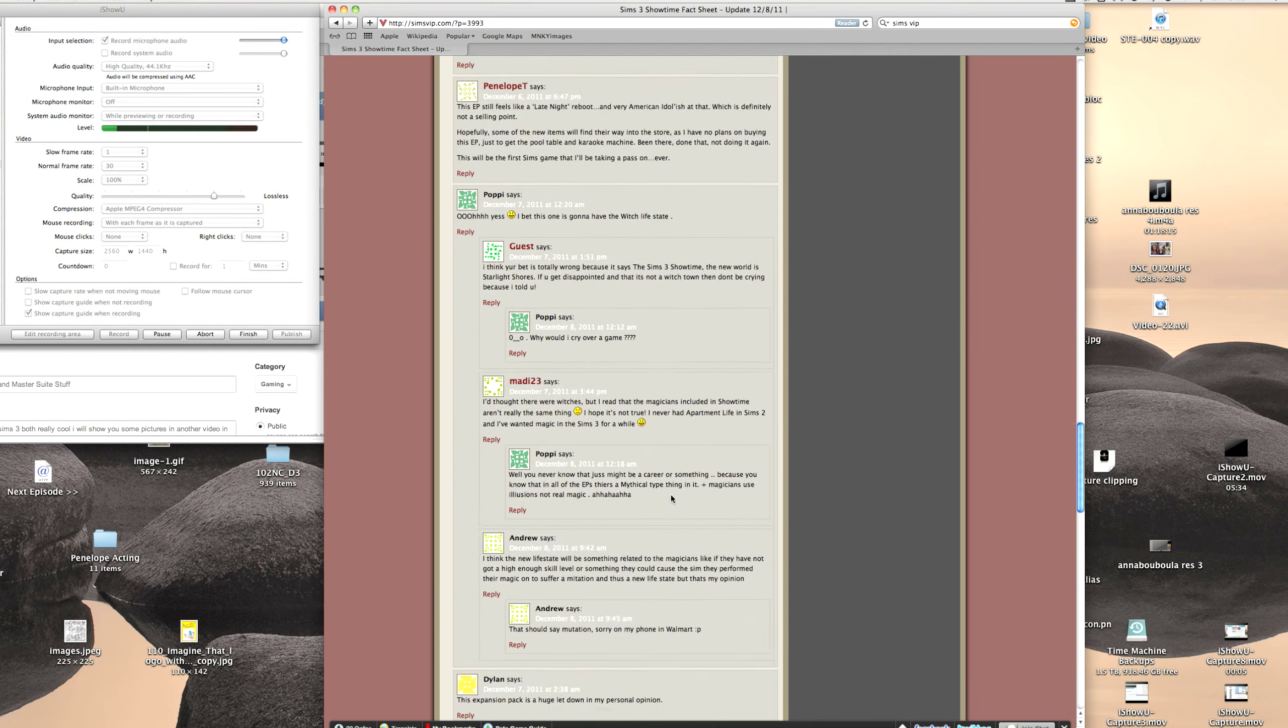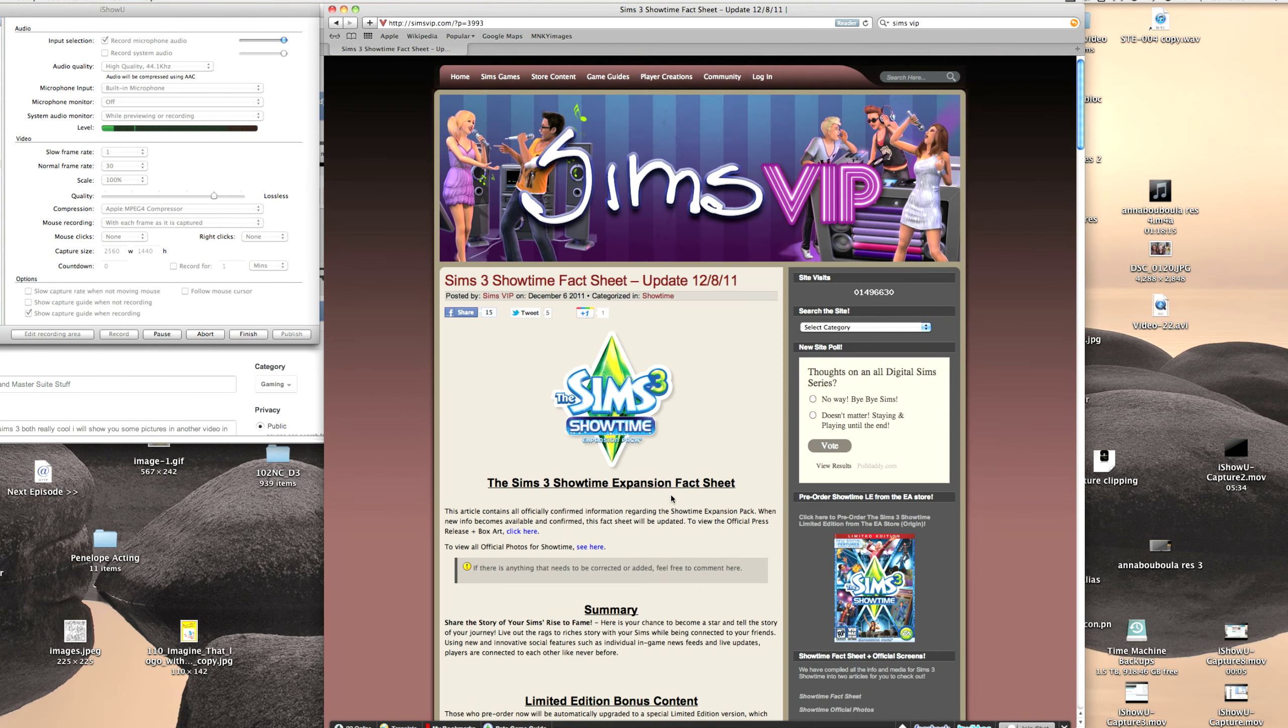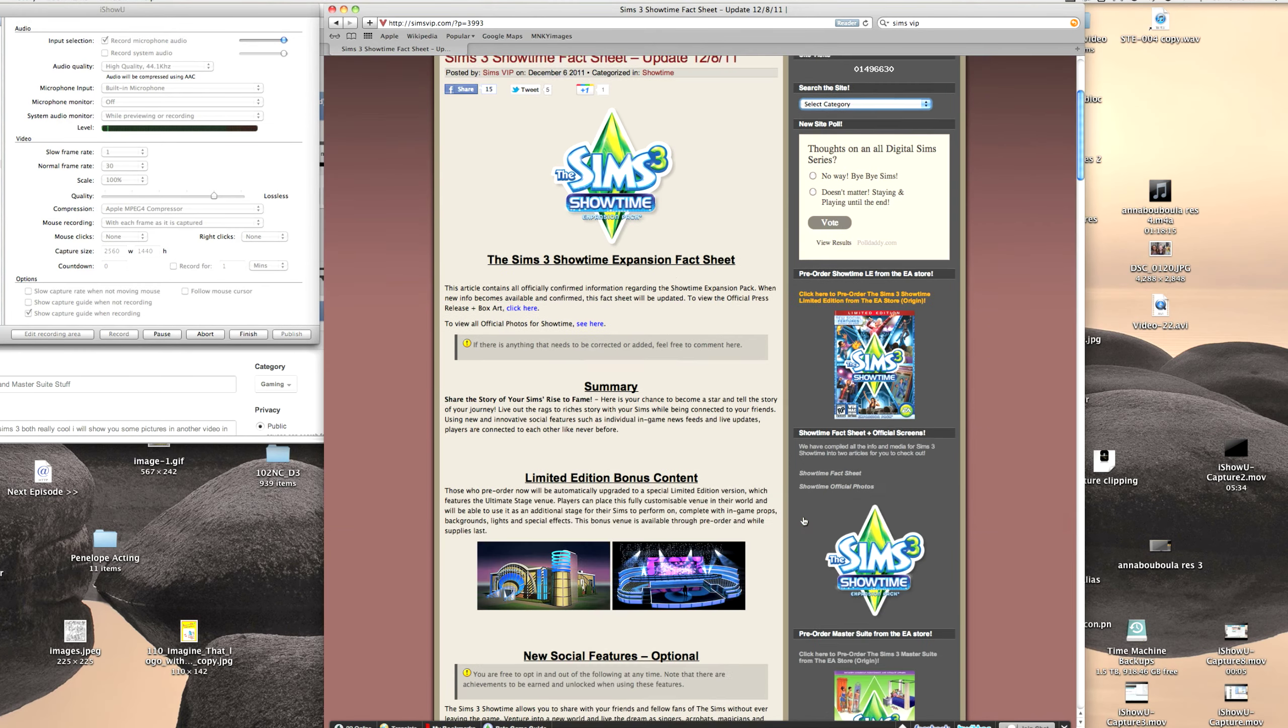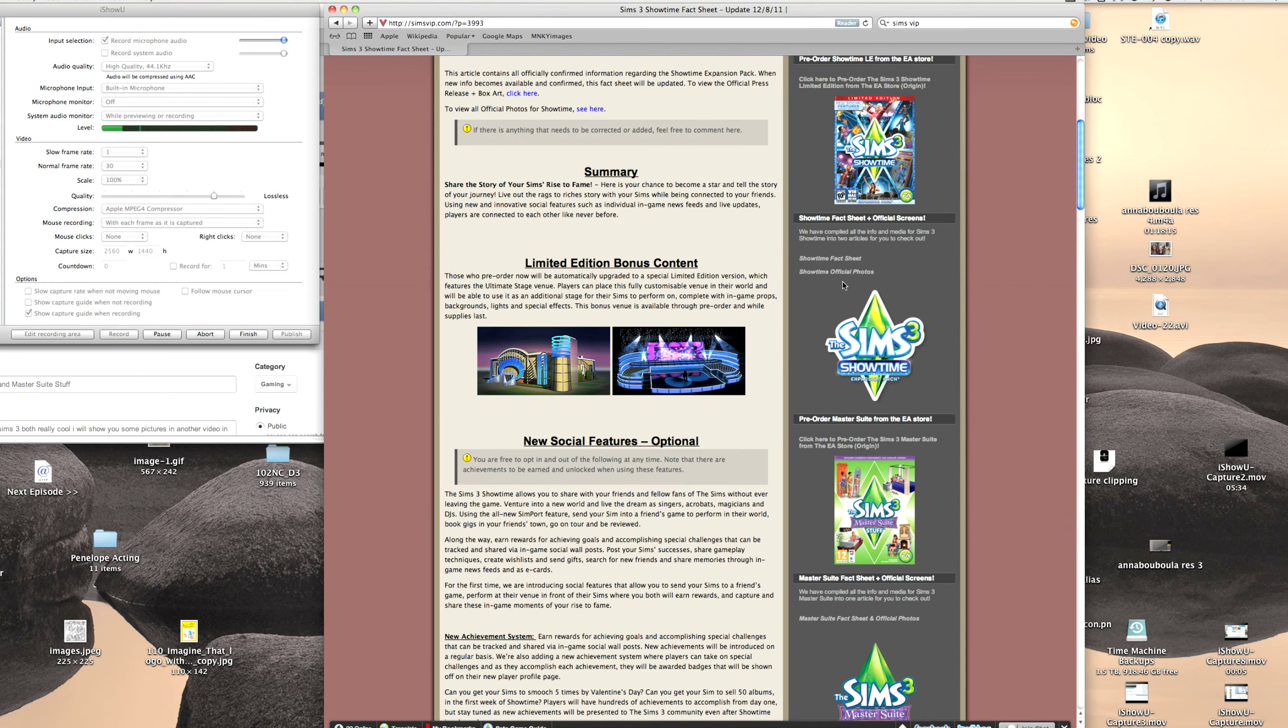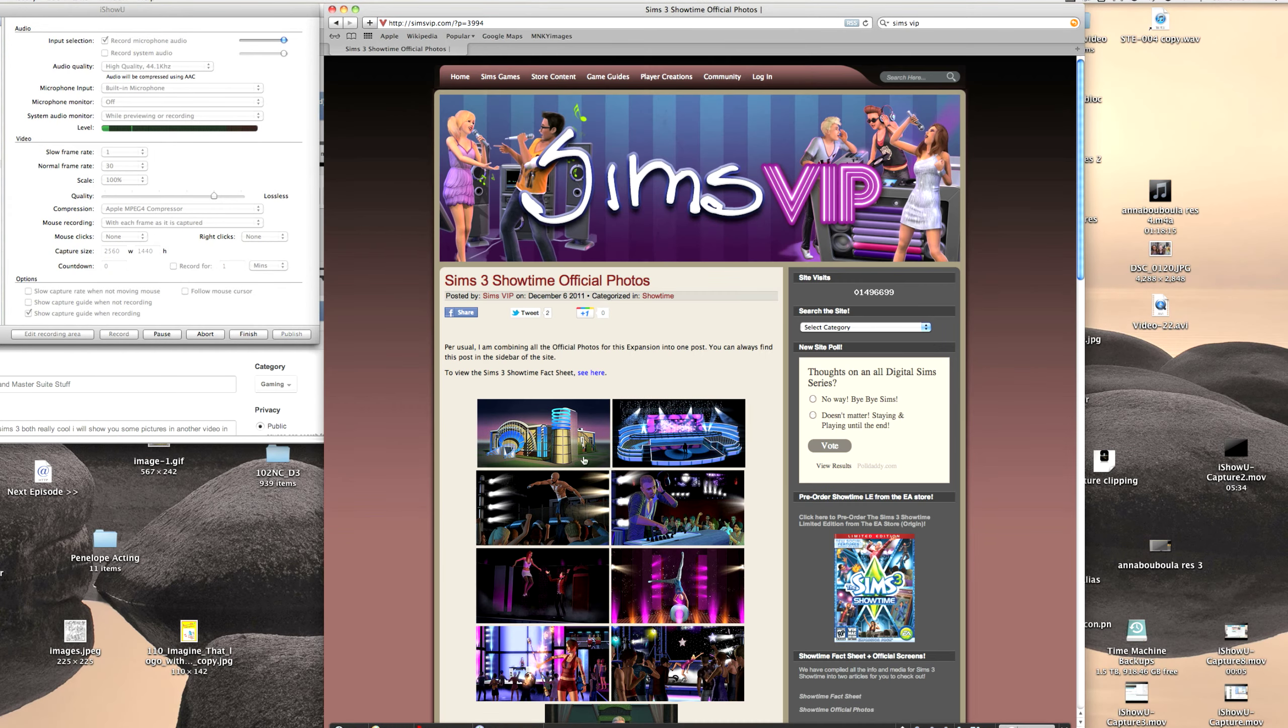And then let's go down here. And I don't know what I'm doing for some reason. Let's go to Showtime official photos. Sorry, it took me 20 minutes to think of what to do.